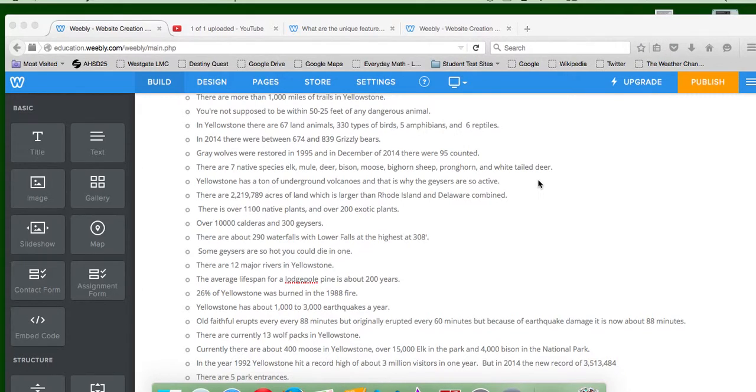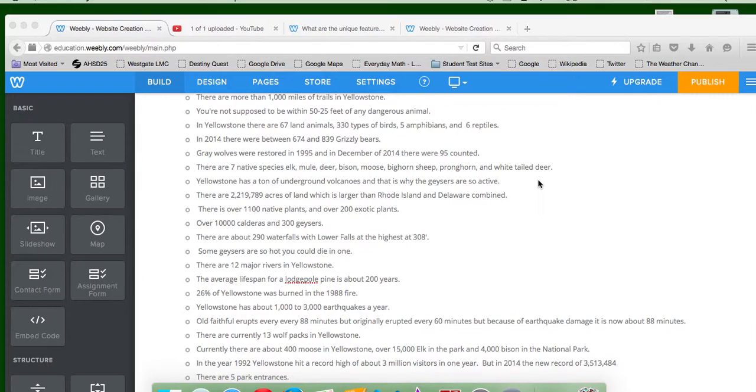There are 12 major rivers in Yellowstone. The average lifespan for a lodgepole pine is about 200 years. 26% of Yellowstone was burned in the 1988 fire.